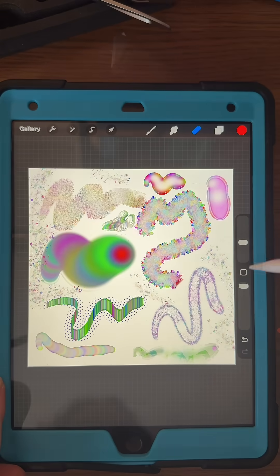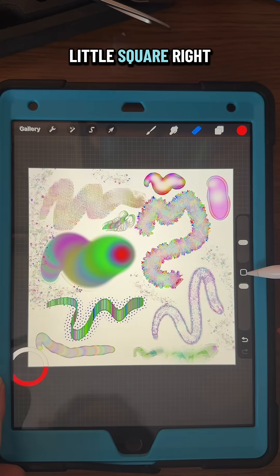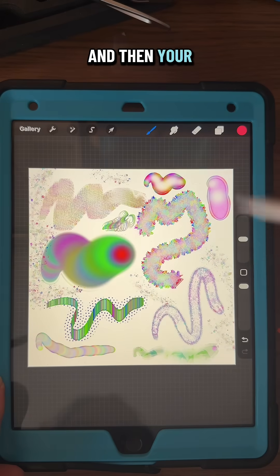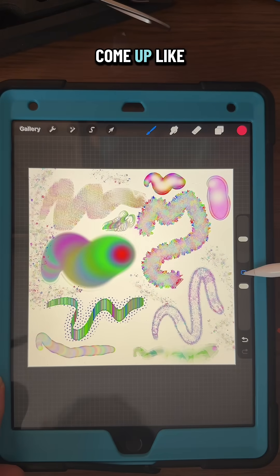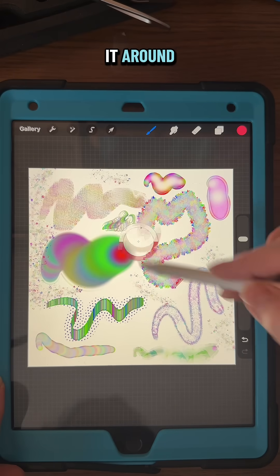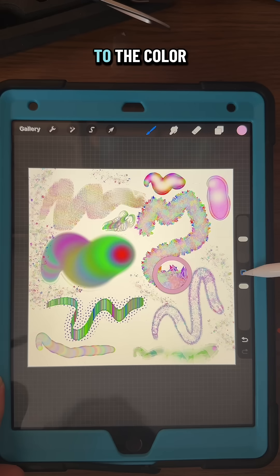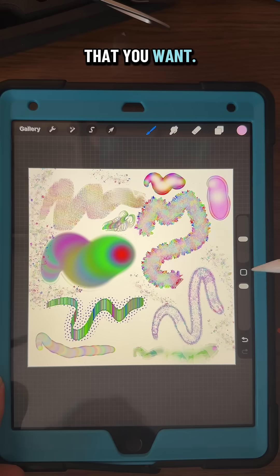tap that little square right there, and then your eyedropper will come up like that. Then you can just move it around to the color that you want.